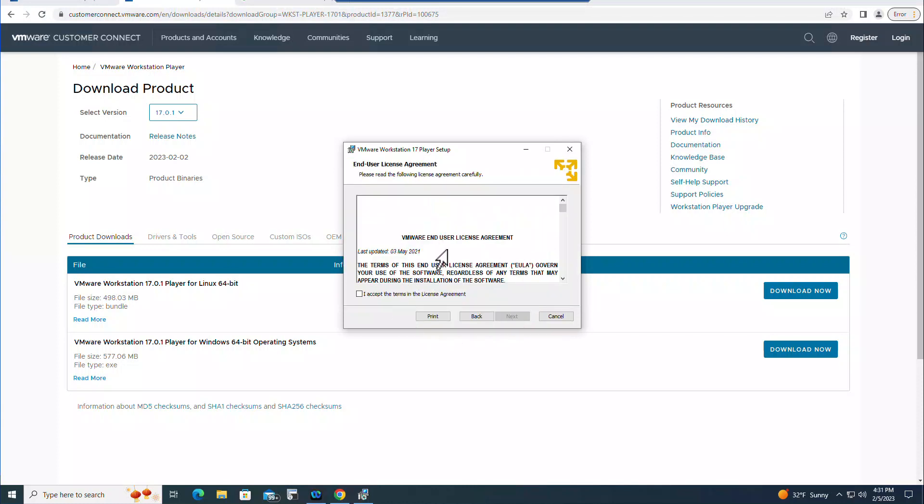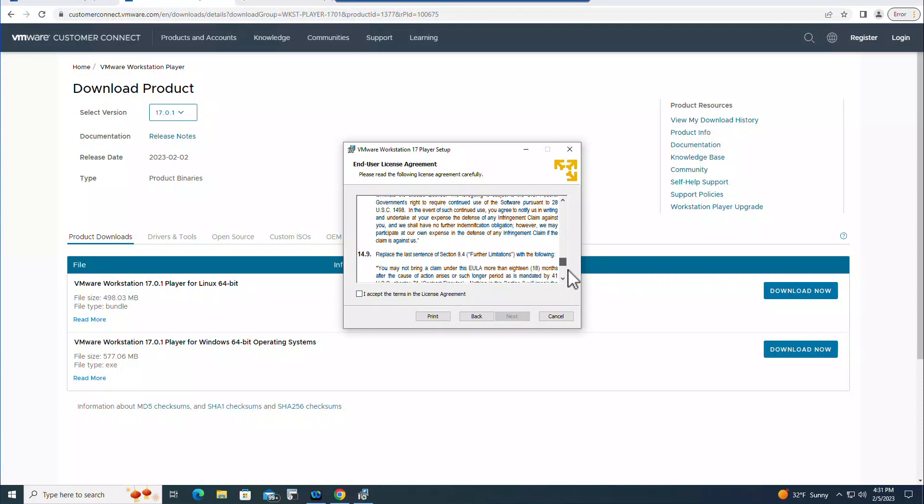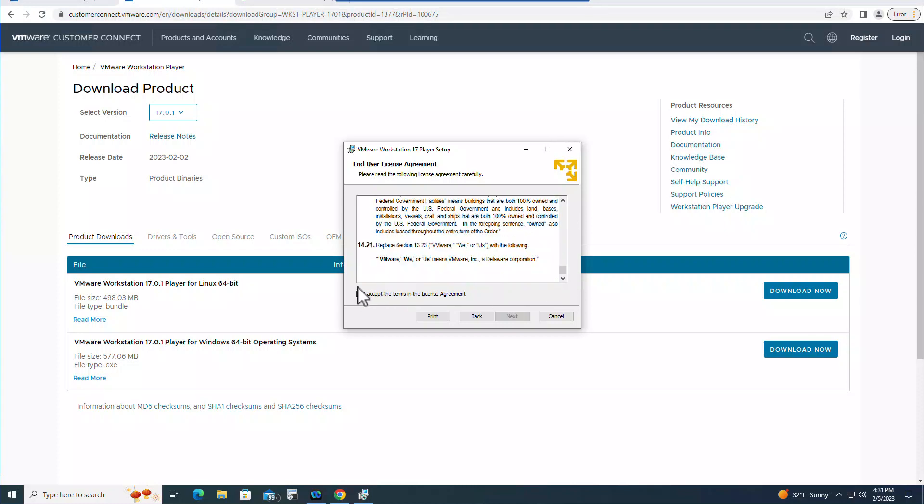And you need to accept the VMware End User License Agreement. If you accept it, click here and then click Next.